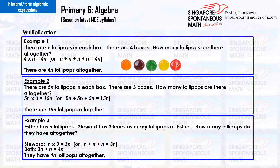Multiplication expressions with algebra. Example 1. There are n lollipops in each box. There are four boxes. How many lollipops are there altogether? Four times n equals four n. Or n plus n plus n plus n equals four n. There are four n lollipops altogether.